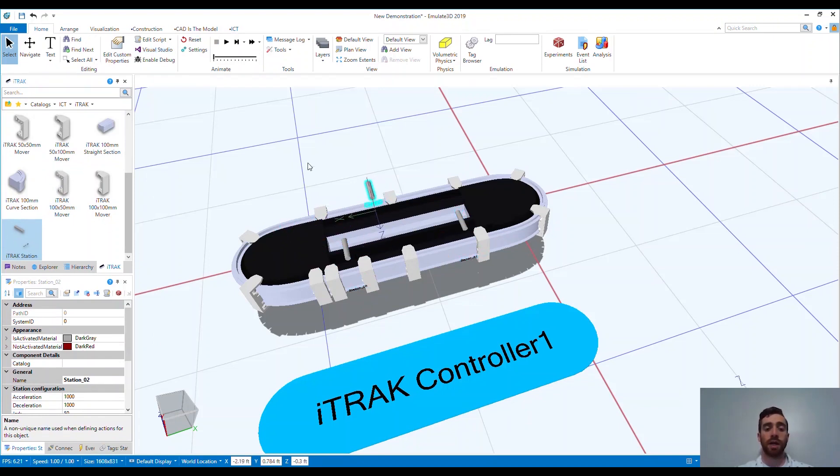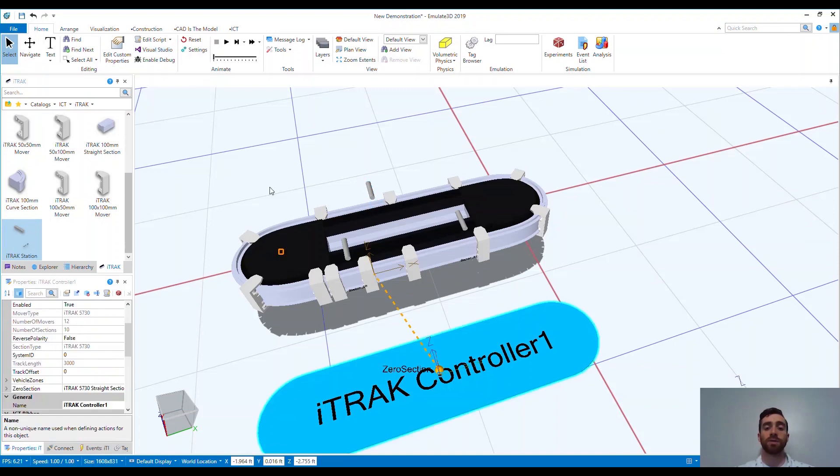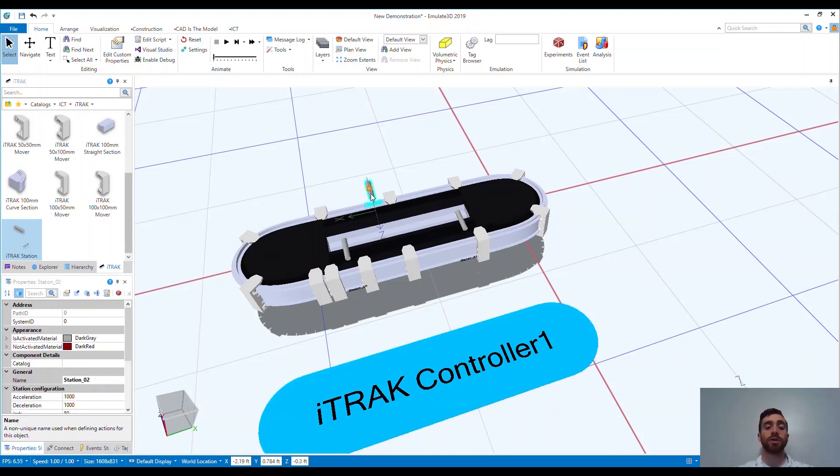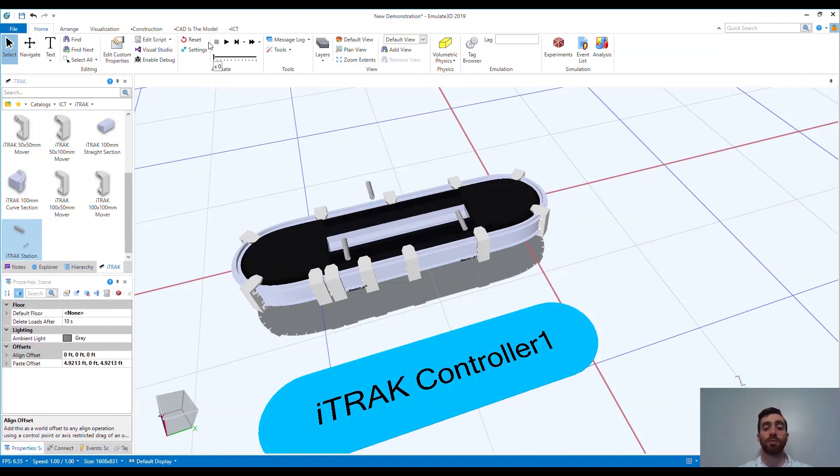Picture a filling line. You would possibly have a station for loading empty product onto your mover tooling. Once loading is complete, the mover would proceed to the filling station. Once filling is complete, the mover would proceed to the picking station. And once the product is picked from the mover, it would return to the initial loading station to repeat the process.